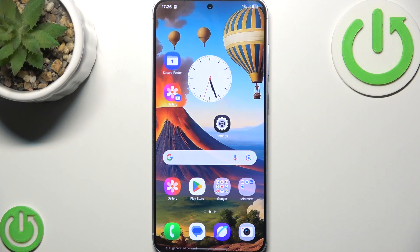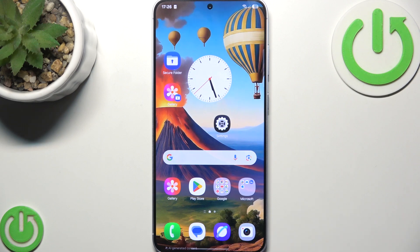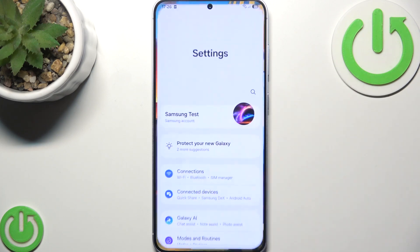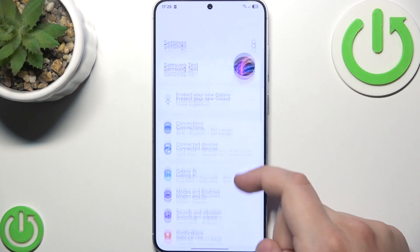Now this should help, but if it still didn't, what you can try is head over to settings. Now what you need to do is scroll down and tap on storage.